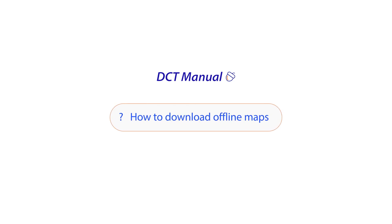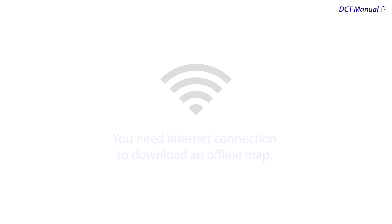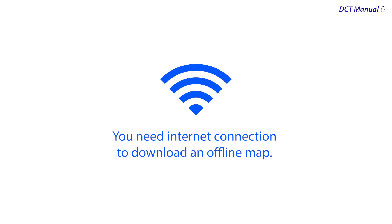How to download offline maps in DCT. Remember, you need an internet connection to download an offline map.